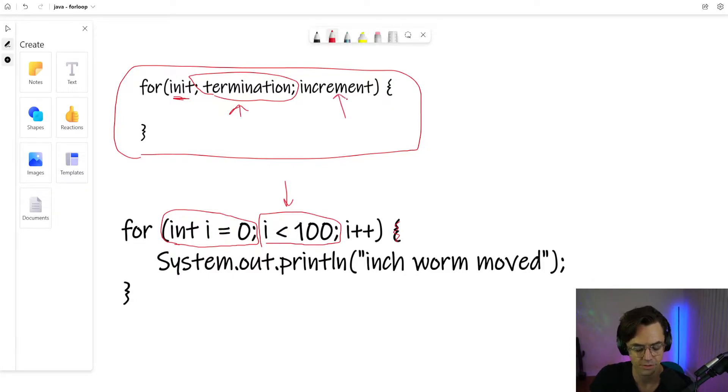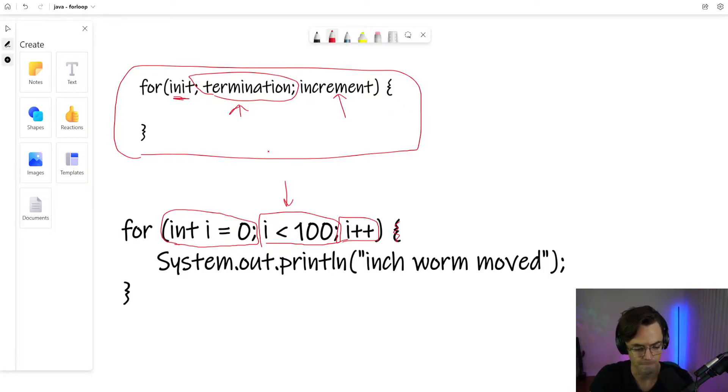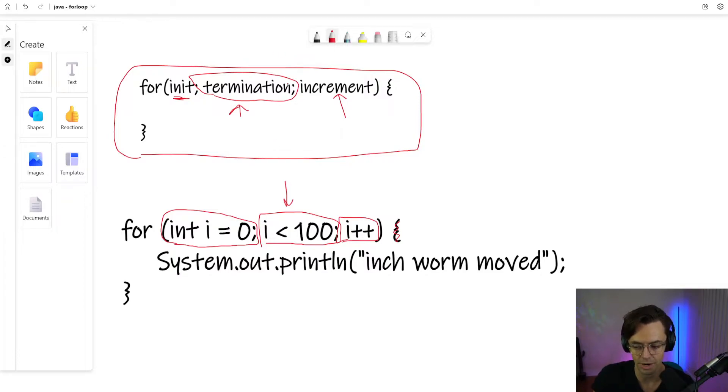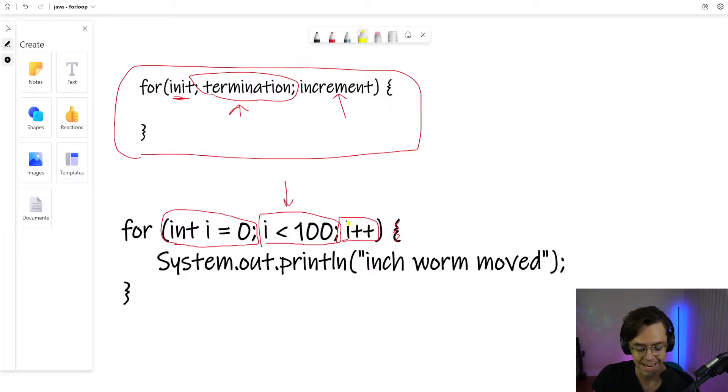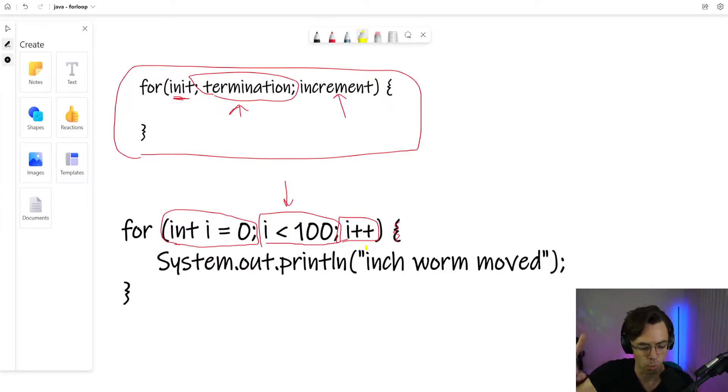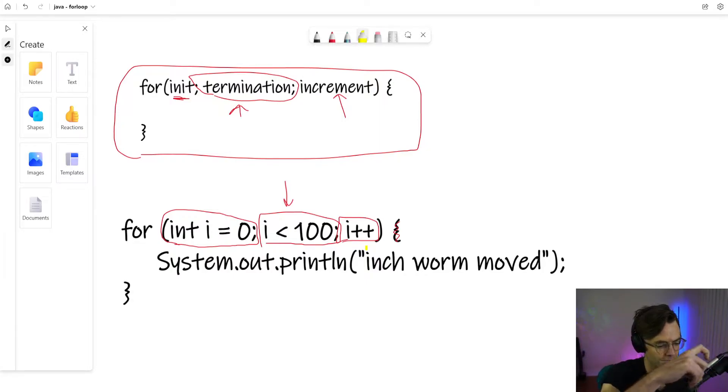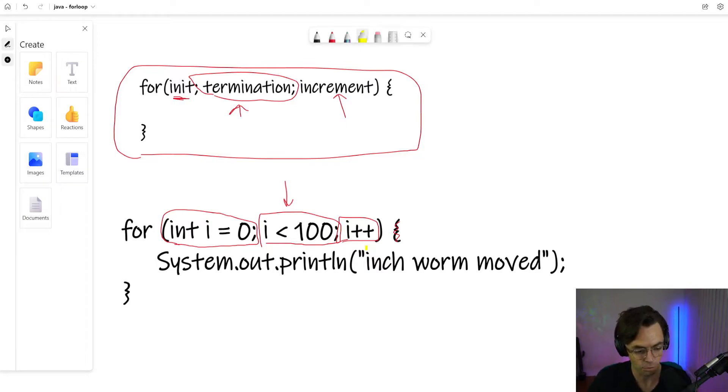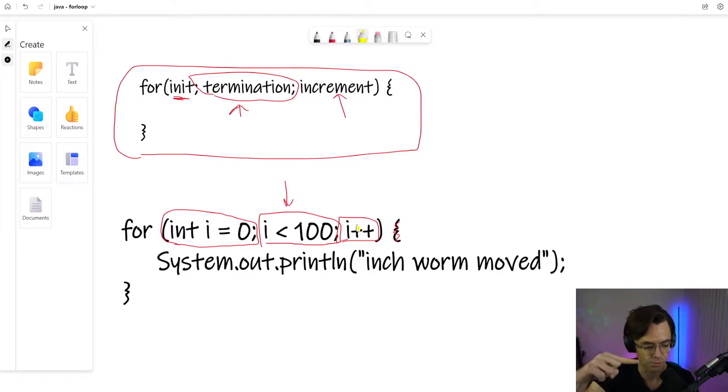And number three is going to be the increment. The increment is important because it's almost what is going to drive the actual for loop forward. The best way that I, and this is kind of a weird example and we're actually going to model a for loop after an inchworm, is that the i++ is the inch that the inchworm does. And wherever you live there's probably little worms that you have that kind of inch along. They just slowly go inch by inch. And a for loop is kind of the same way. You need to look at this incrementer as what drives the inchworm further.